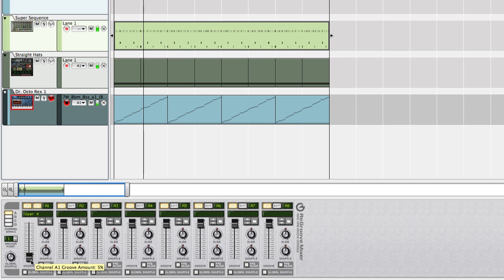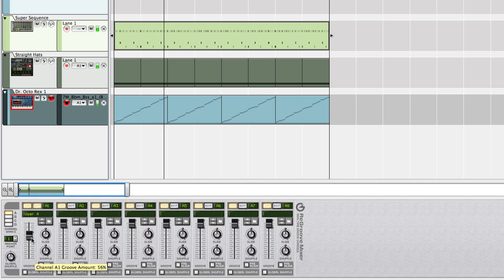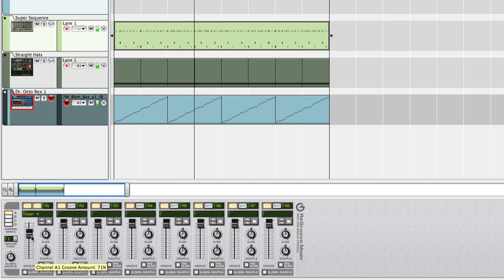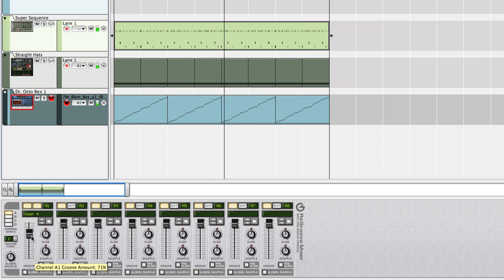You could also try doing this on Rex loops you've copied to a sequencer track. This is a great way to steal grooves from old chopped up funk loops or soul school loops and stuff like that.